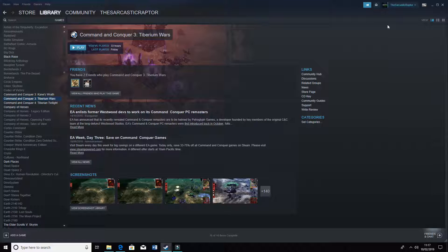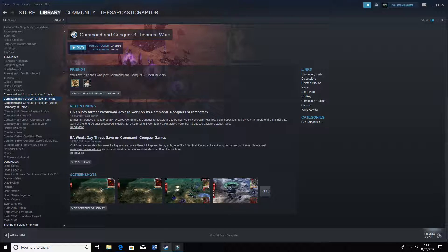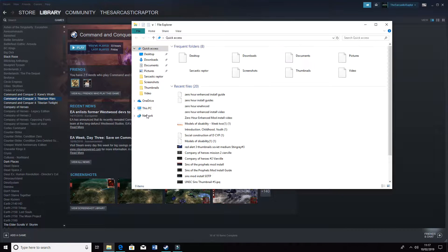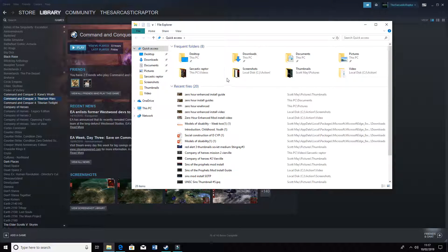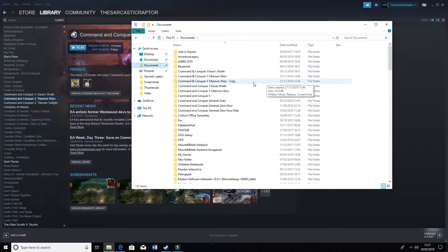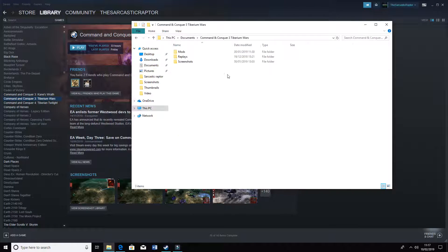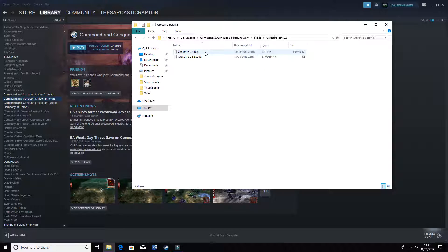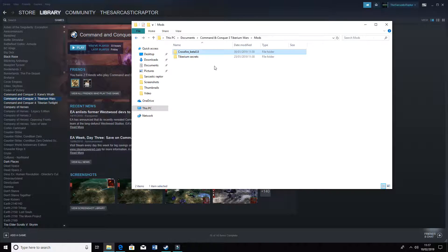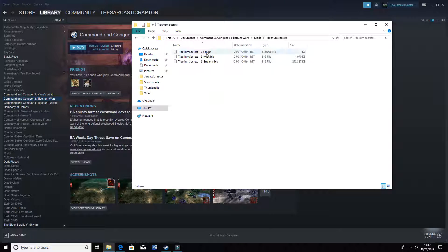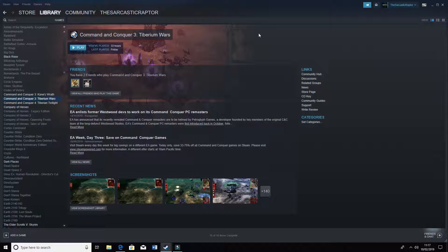Also what you want to do, because you cannot manually select and launch these mods, or at least I don't believe you can anyway. Let's go mods, Crossfire beta, no, there's no like launch file there. And there's no launch file in Tiberium Secrets either.